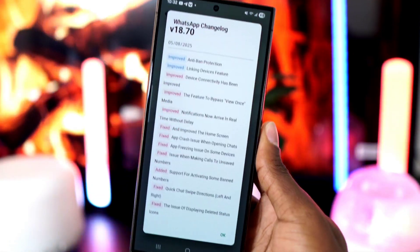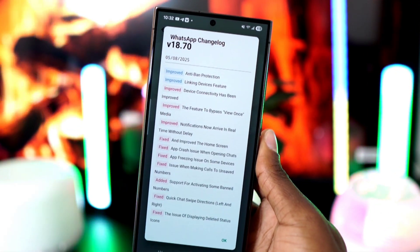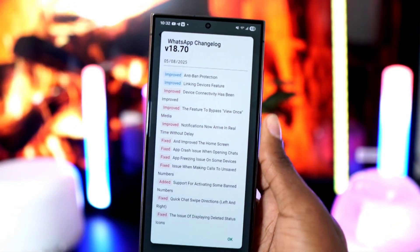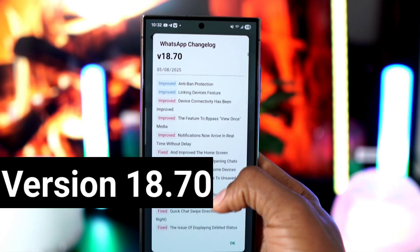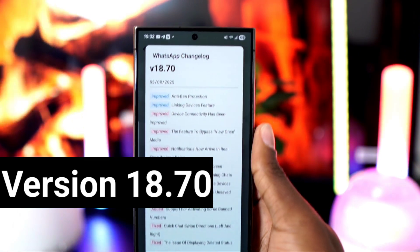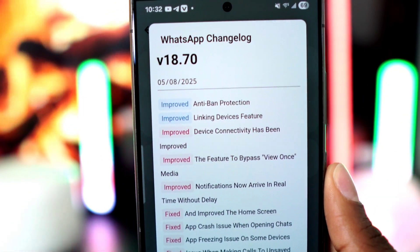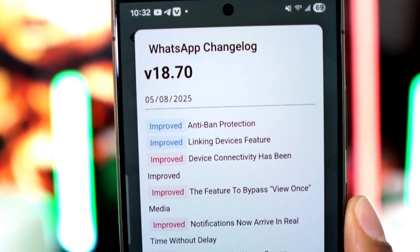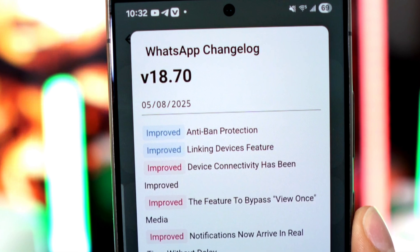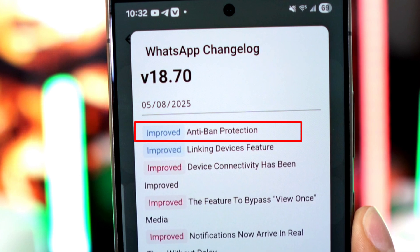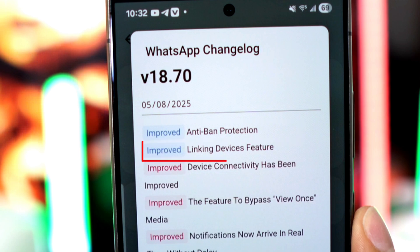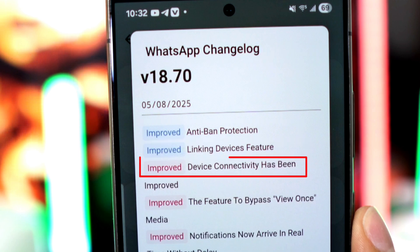In this video we're going to download the latest version of GB WhatsApp 18.70 together. This version comes with a lot of improvements so you can enjoy a much better experience. What's even more interesting is that it includes anti-ban protection, so you can use it without worrying about your account being blocked.